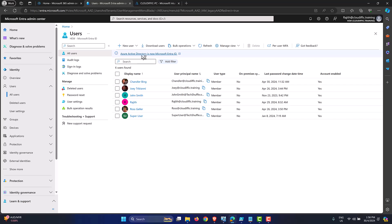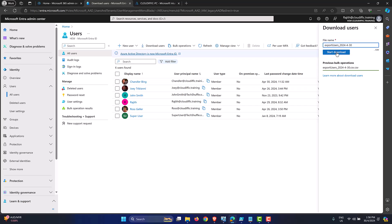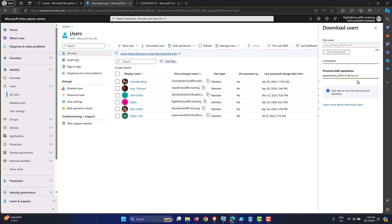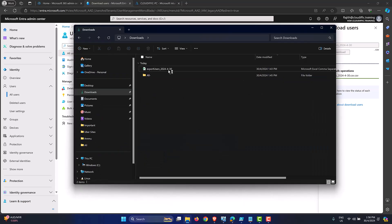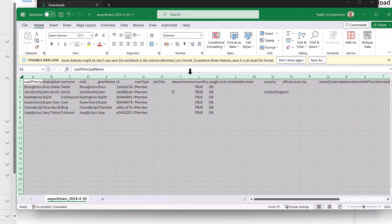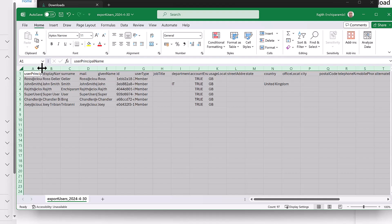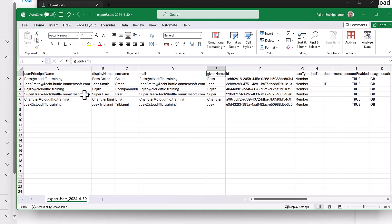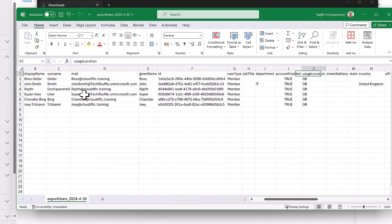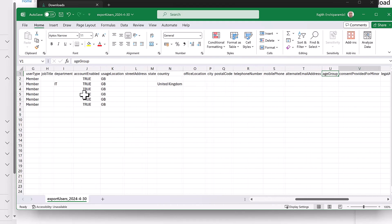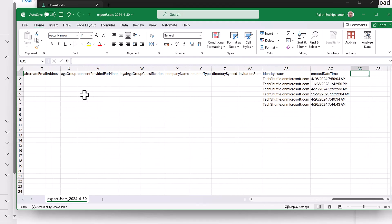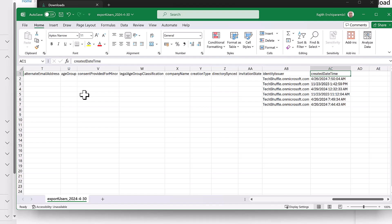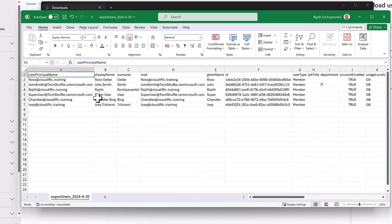However, this doesn't always work if you want to export the information. Say you have 2,000 users and want to export the last password change date/time. You might try downloading the user information, which gives a CSV file. But when we look at that downloaded file, it has User Principal Name, Display Name, ID, User Type, Account Enabled, Usage Location, and Created Date/Time — but it does not include the last password change date/time. So that approach won't work.